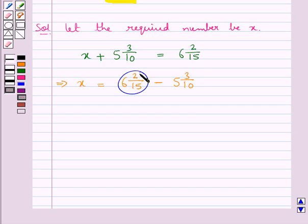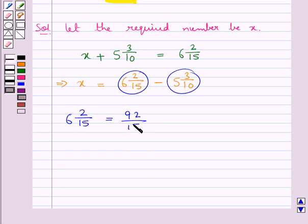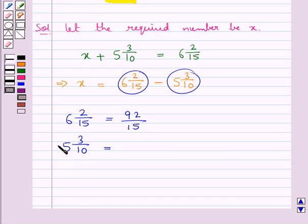Now these are the two mixed fractions given to us. First we convert these mixed fractions to improper fractions. The mixed fraction 6 2/15 would be equal to 15 into 6, that is 90 plus 2, that is 92/15. Now consider the mixed fraction 5 3/10; this is equal to 5 into 10, 50 plus 3, that is 53/10. So we have converted the given mixed fractions to improper fractions.